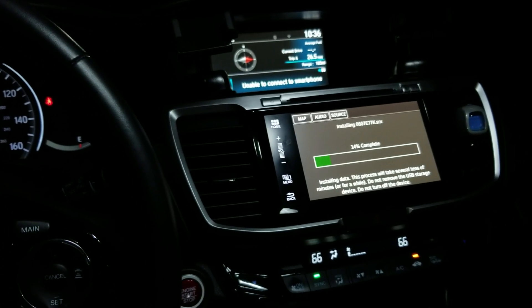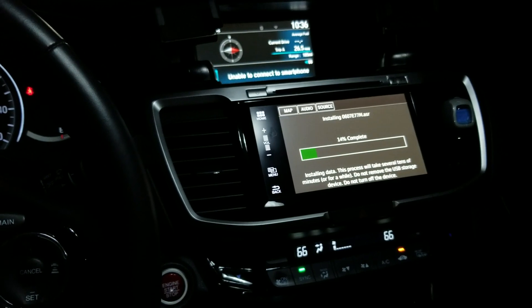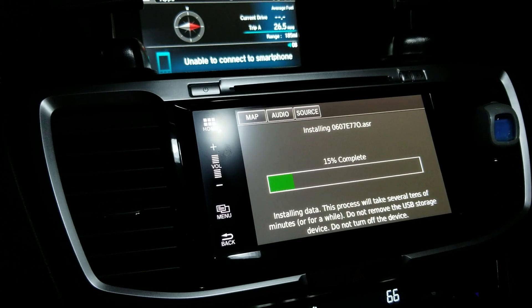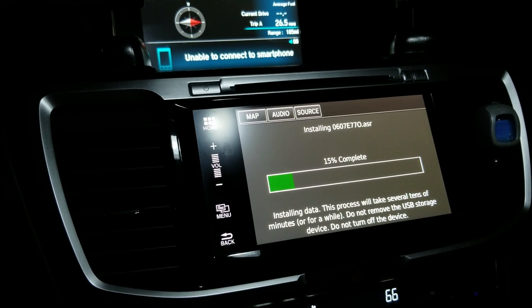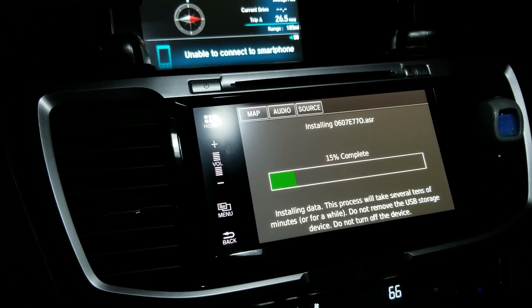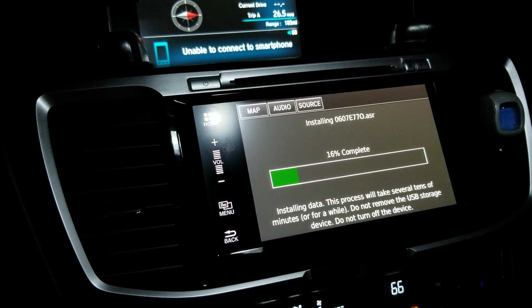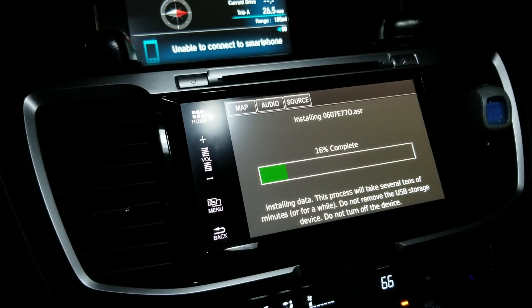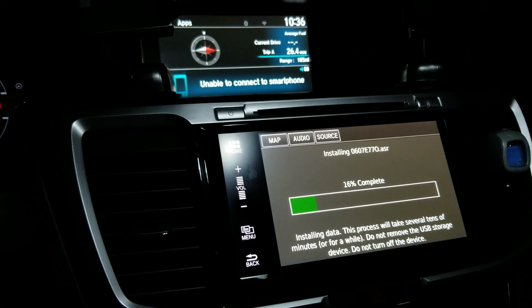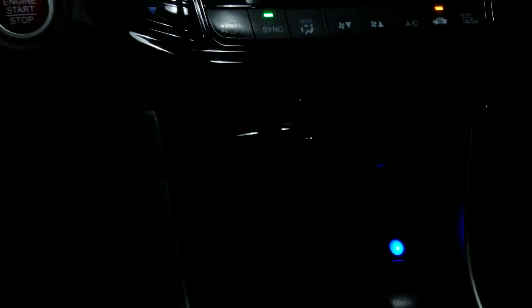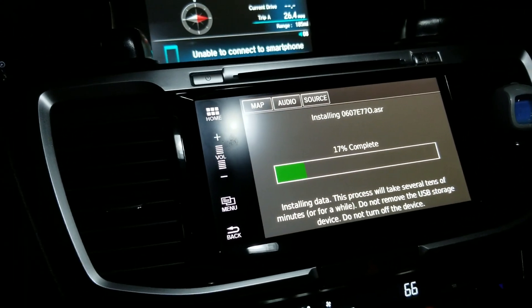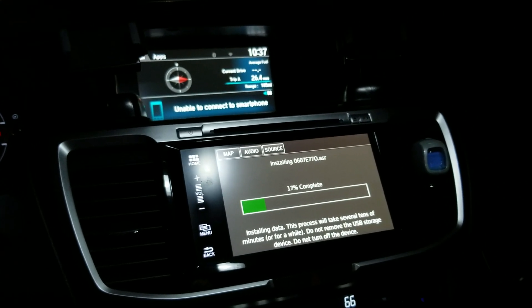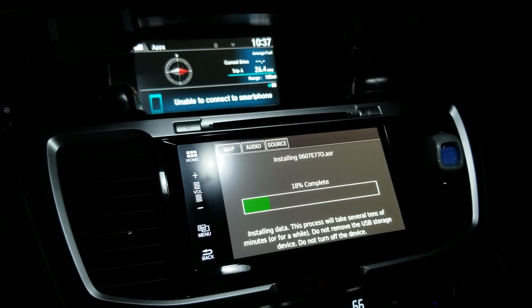To recap: First, put the USB in your car, go to navigation settings, about device to load the file. Download Garmin Express to your laptop and install it. Reinsert the USB to download the software. Come back to your car, insert the USB, turn it on, and do the software update. Thanks for watching and good luck updating your navigation system.